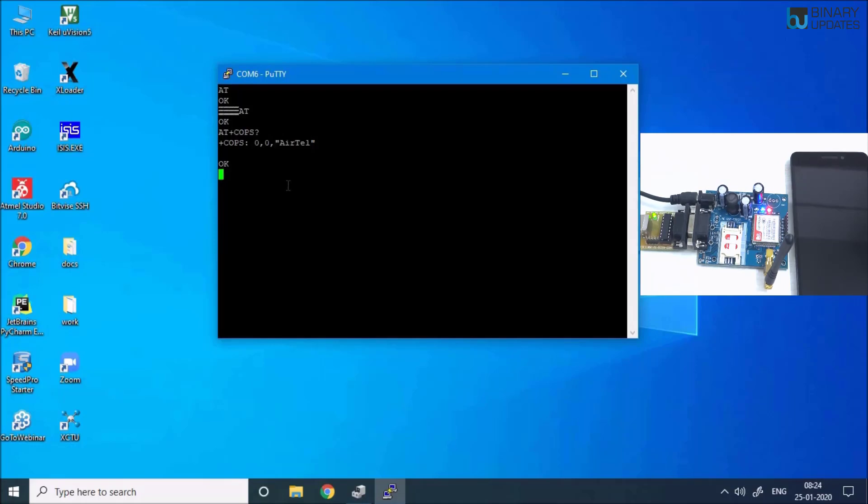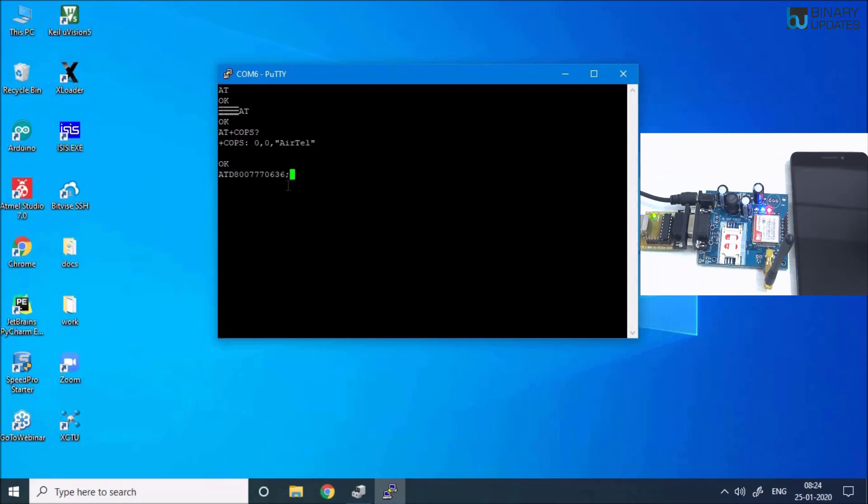The next command is probably to give a call to the phone. I'm going to use a command ATD and then press the number, and then semicolon in the end of the number, and then hit Enter. That would ring the bell to your phone. I don't know, it takes a little bit of time.